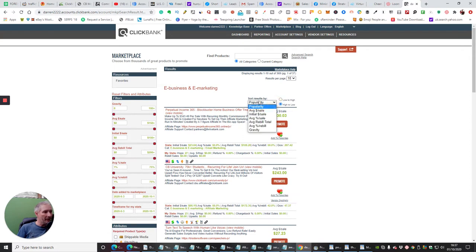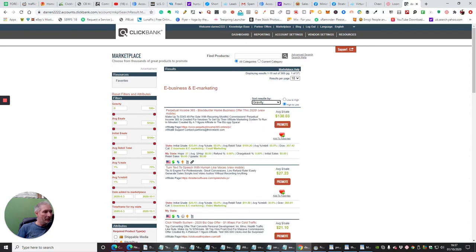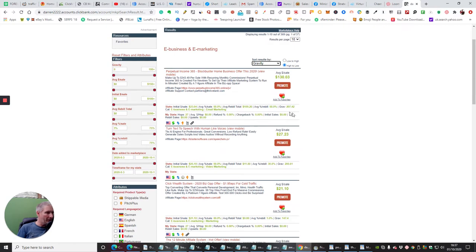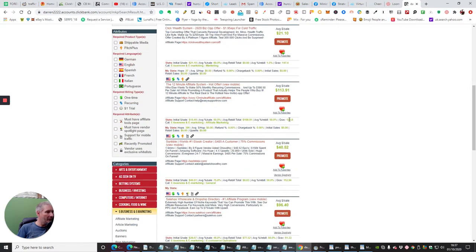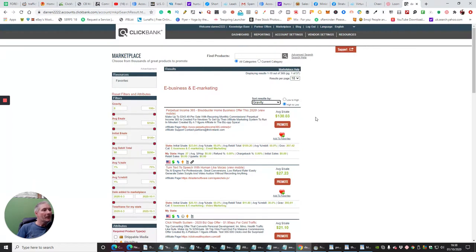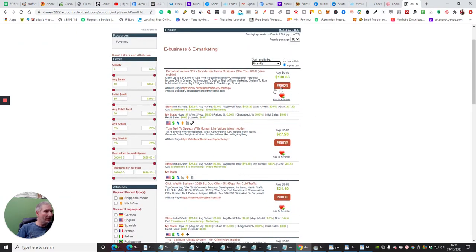We want to set this to sort by gravity. Anything over 0.1 is good; anything higher than that is exceptionally good. Looking down the list, we've got Perpetual Income 365 with a gravity of 207 — that would be really good. This one here is 200, and Click Wealth System is not bad at 147. Anything with 0.1 really is good, so all these are standing out. My advice is let's go for this one here.